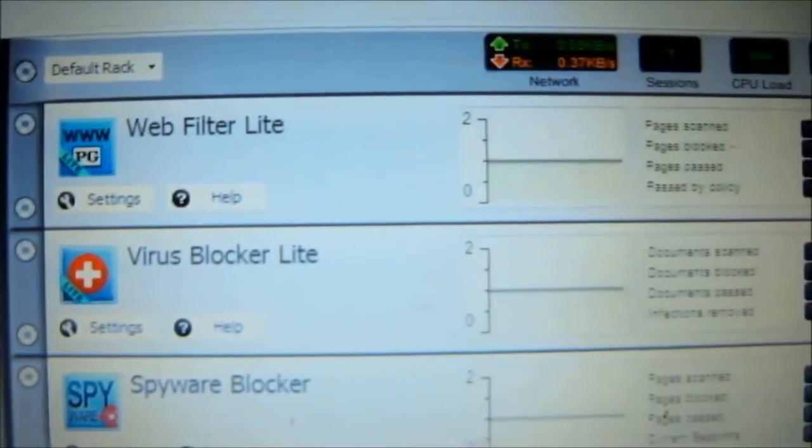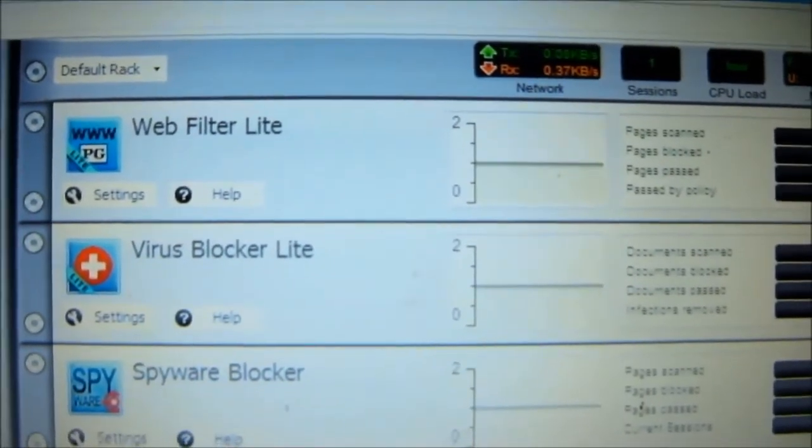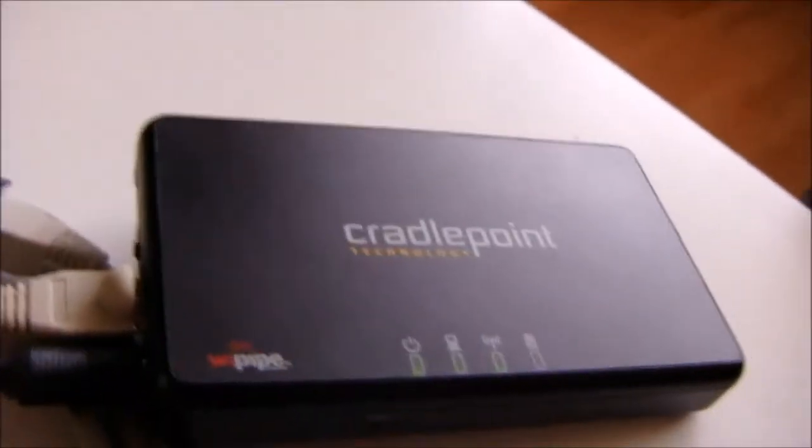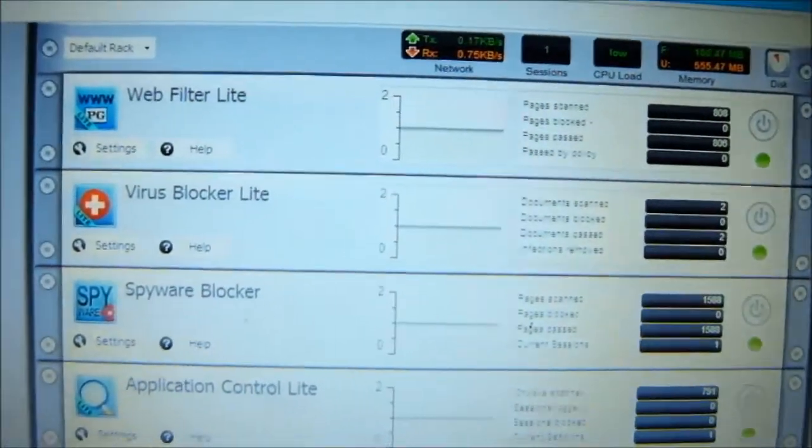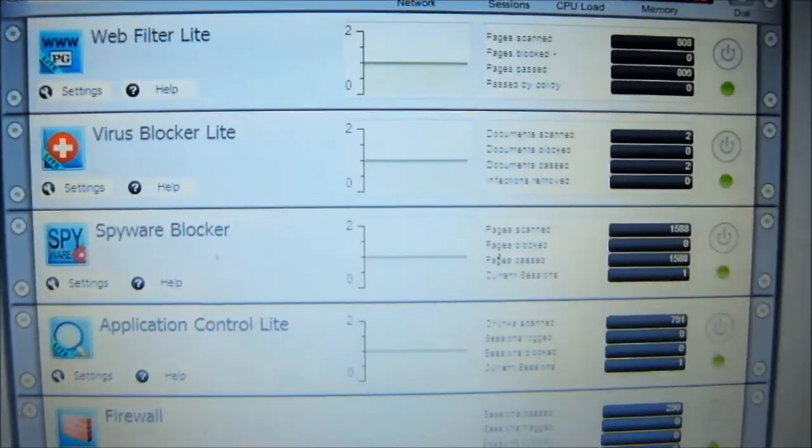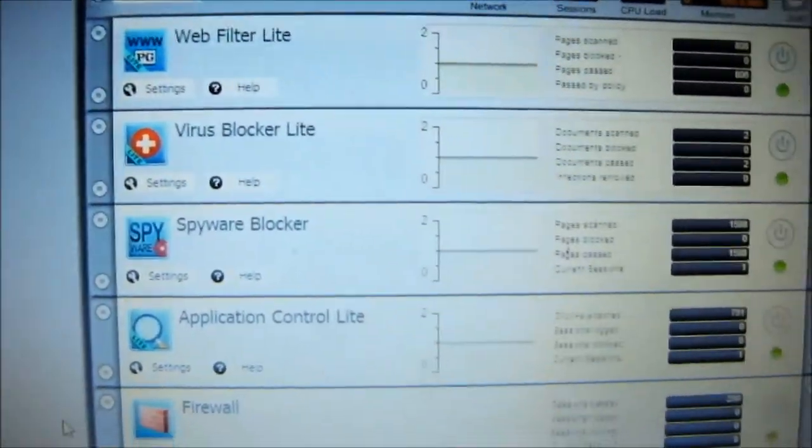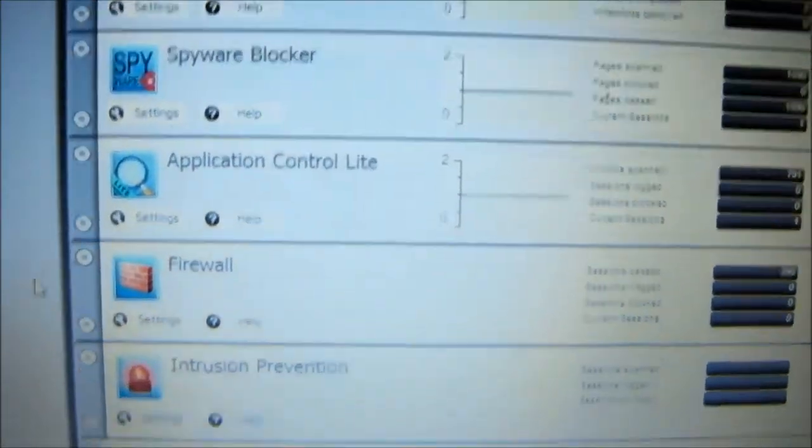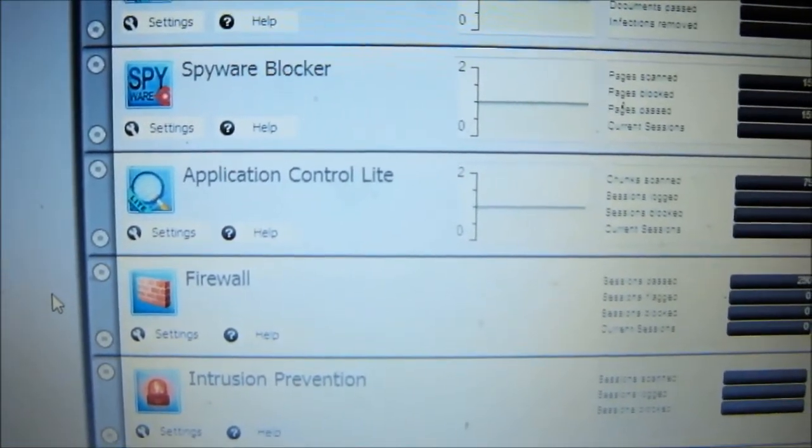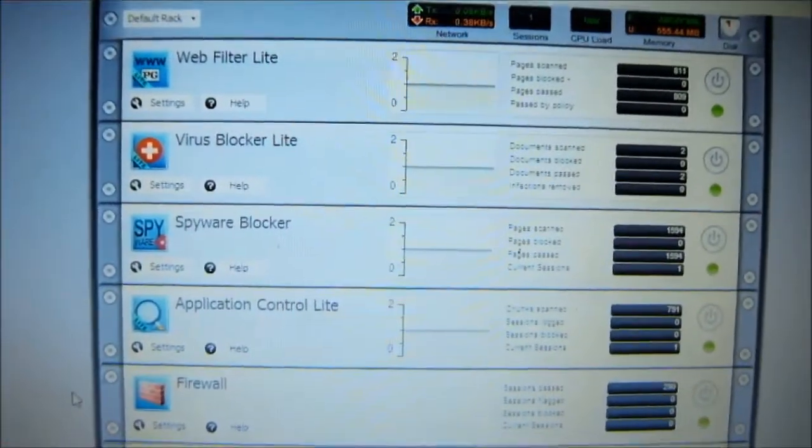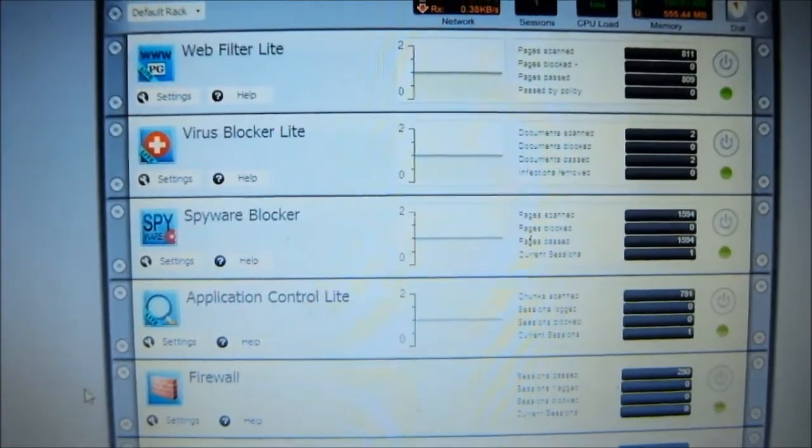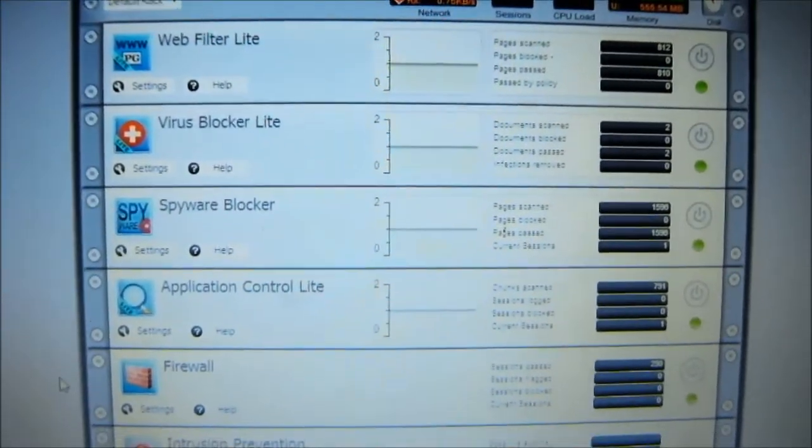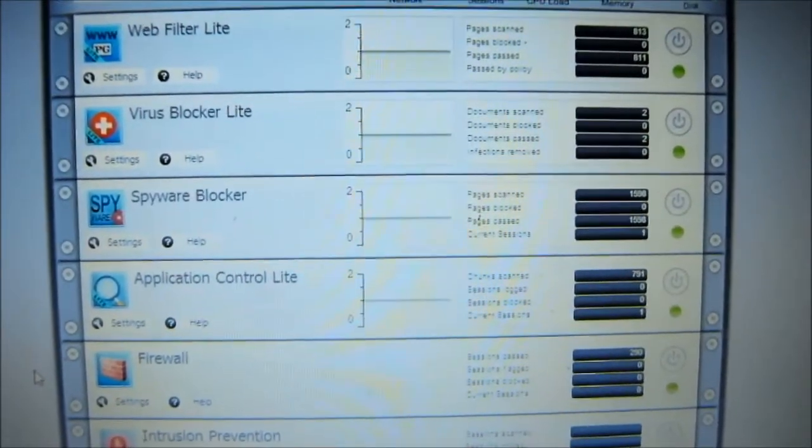This virtual machine will scrub once again all the packages sent by the router right here. It has some functions like web filter, virus blocker, spyware blocker, application control and another layer of firewall network intrusion prevention. You can go here setting up rules and further control the traffic going into your main machine.